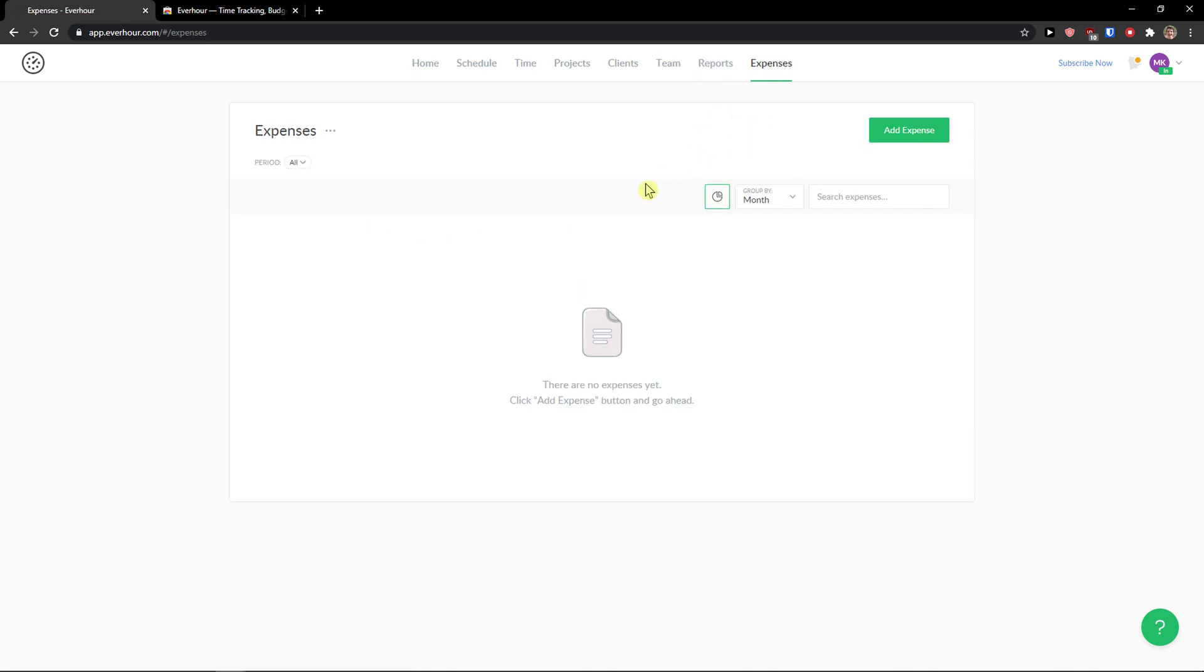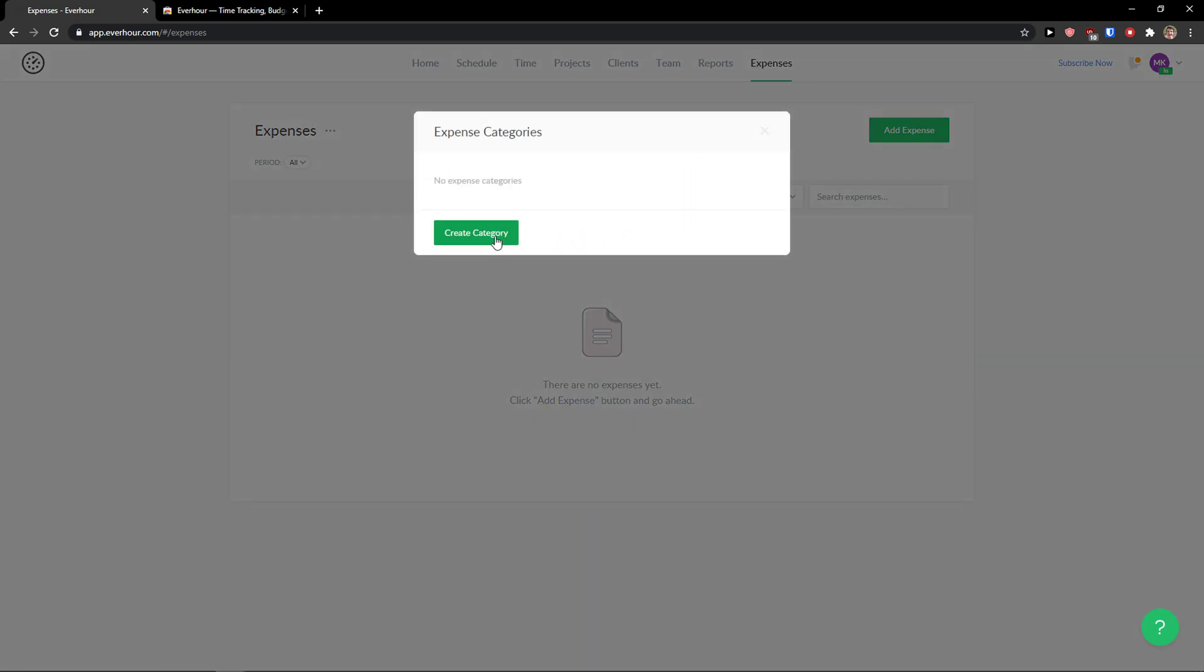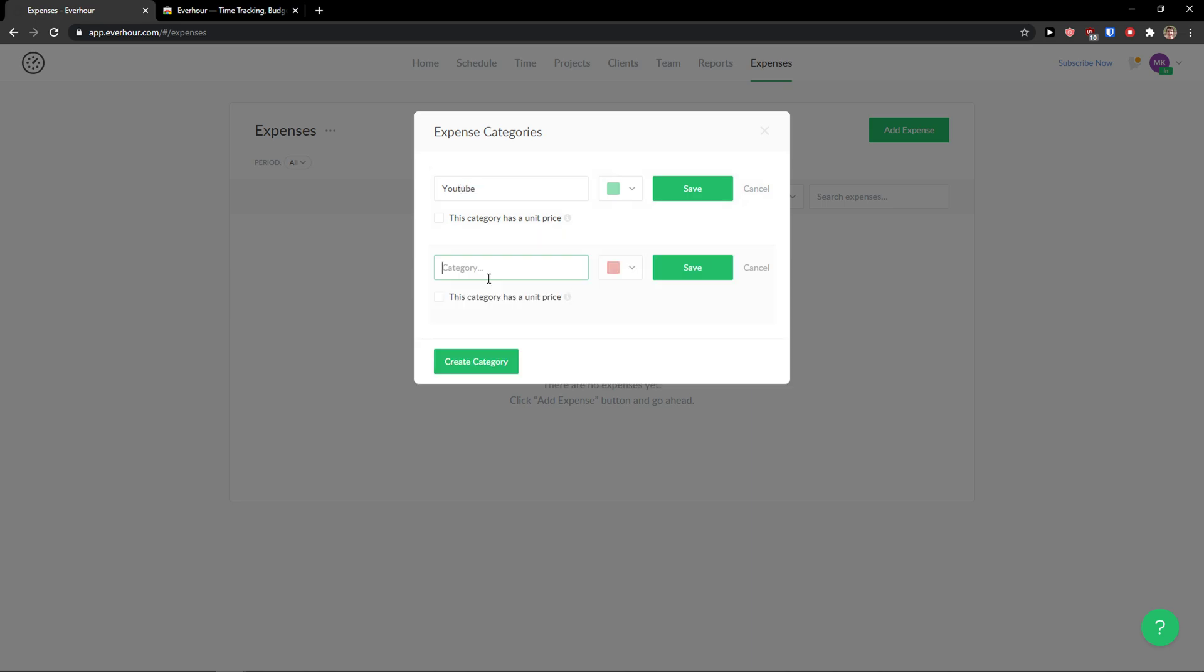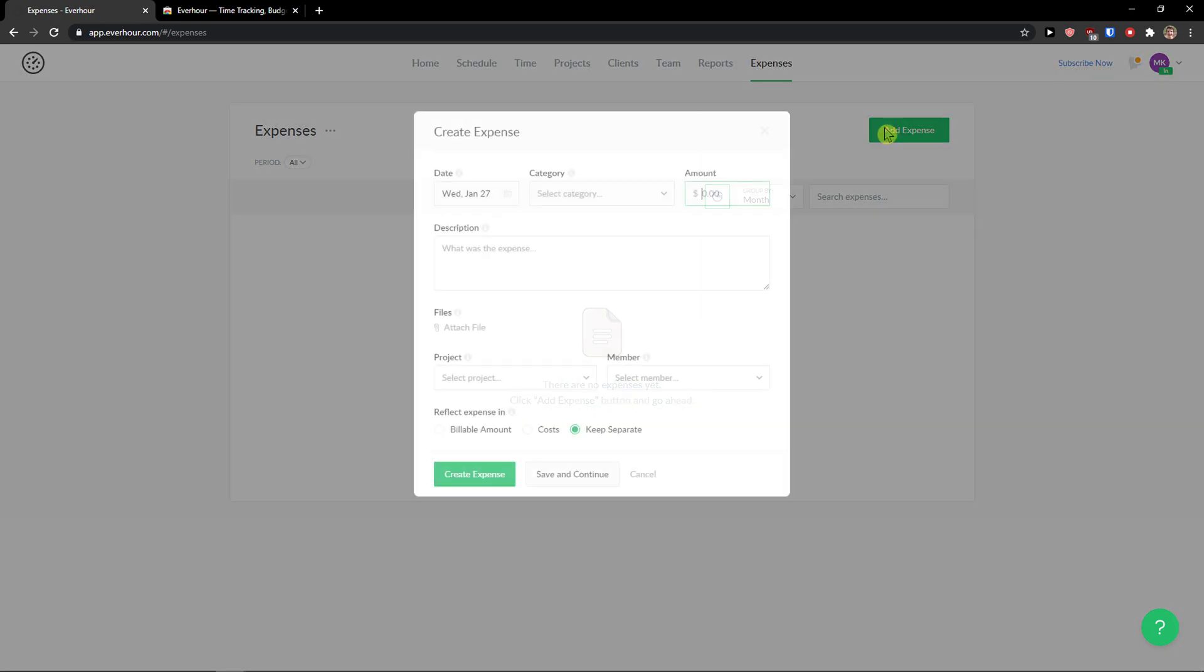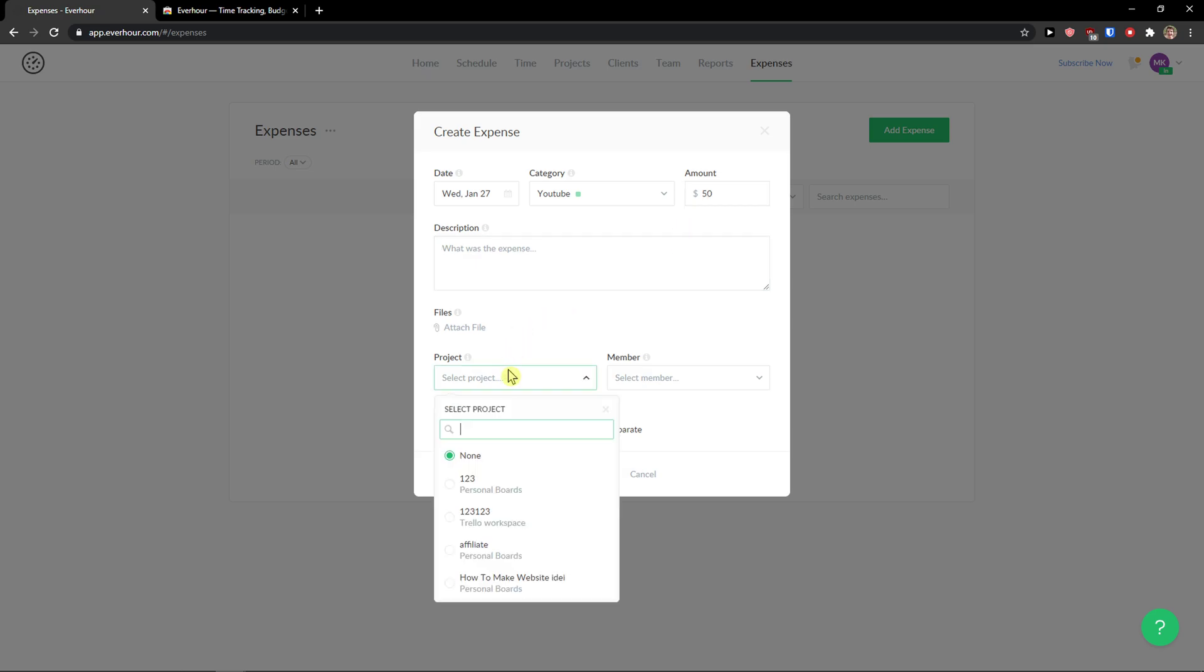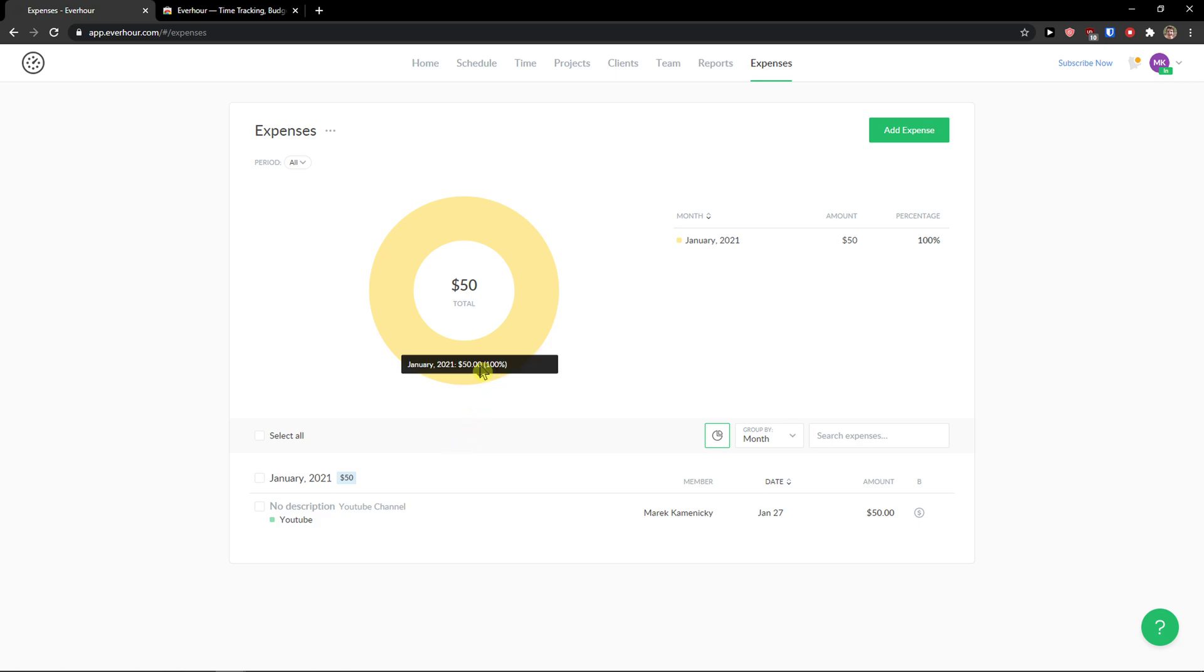So in expense. You can add expense. So date. Category. You can create one. Let's say YouTube. Create category. Save. Amount can be 50. What was the expense? You just added text. And in what project it's going to be. I'm going to choose the YouTube channel. And I can change member. Choose member. And reflect expense. In billable amount or costs. And create expense. And voila. Here we got expenses. Really simple. Really easy. But it really depends.